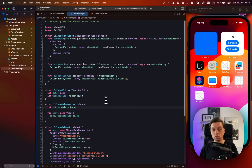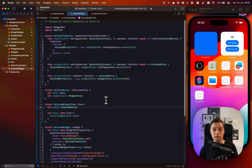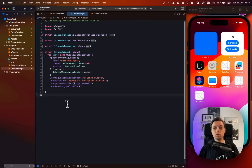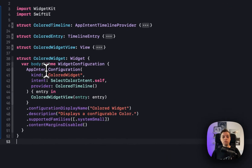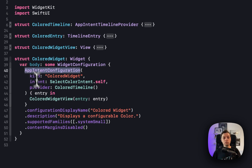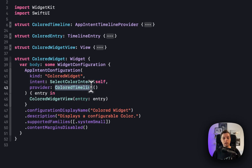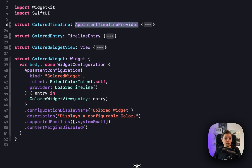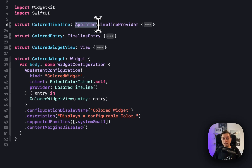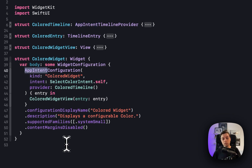To get started, let me quickly show you the setup for the colored widget, then we can jump right into our SelectColor intent. The most important thing is that instead of using an IntentConfiguration or StaticConfiguration, you're now using an AppIntentConfiguration, and you pass the intent and timeline you're using. The timeline also has to be an AppIntentTimelineProvider — not just a timeline or IntentTimelineProvider. So this is a completely new type for both the timeline provider and the configuration.